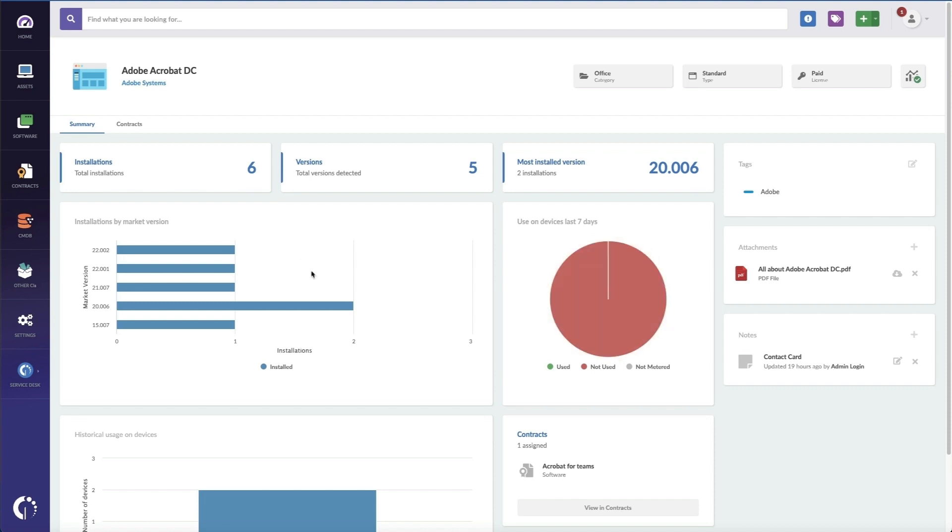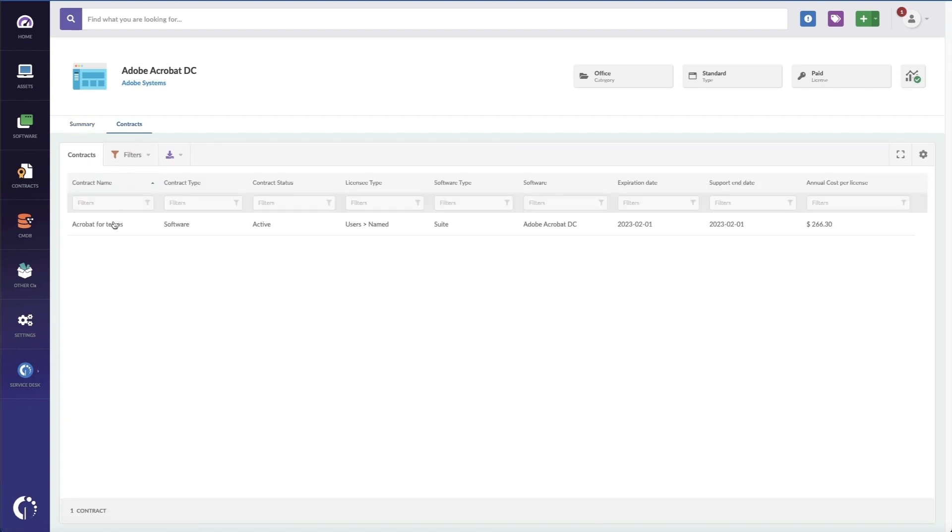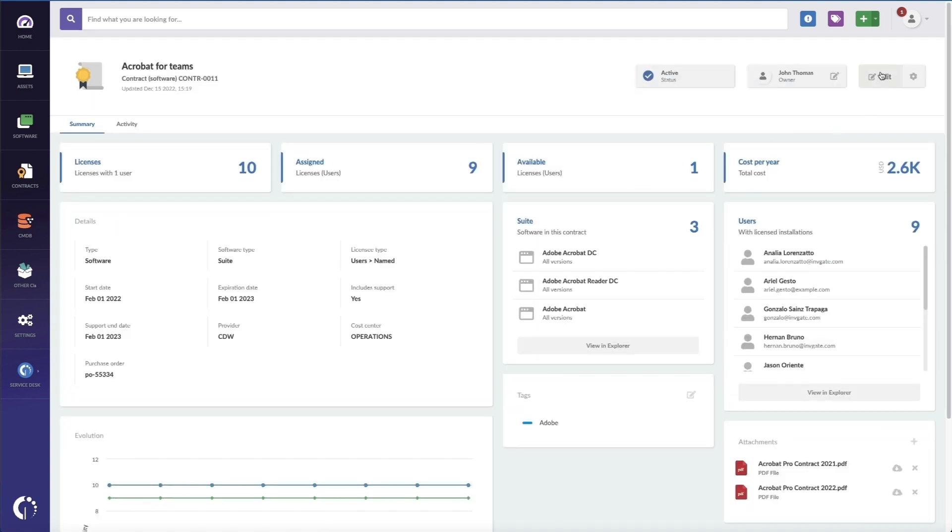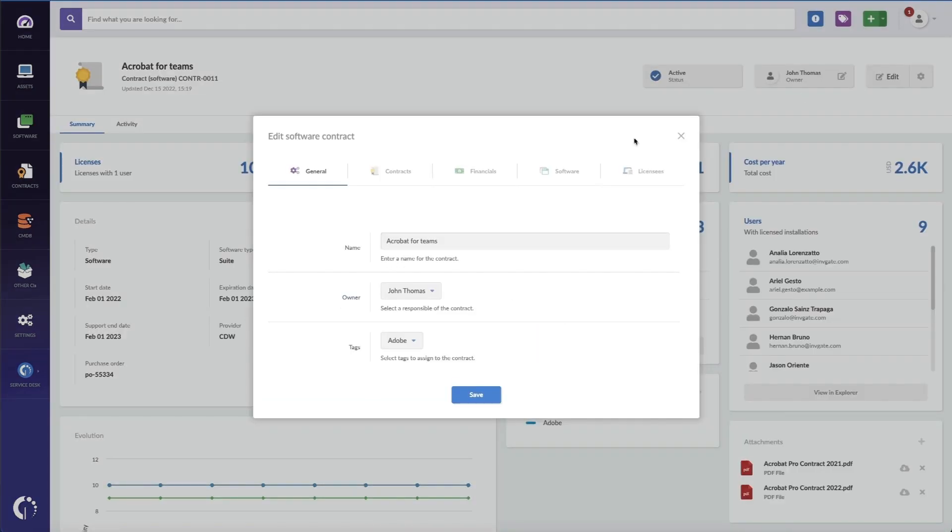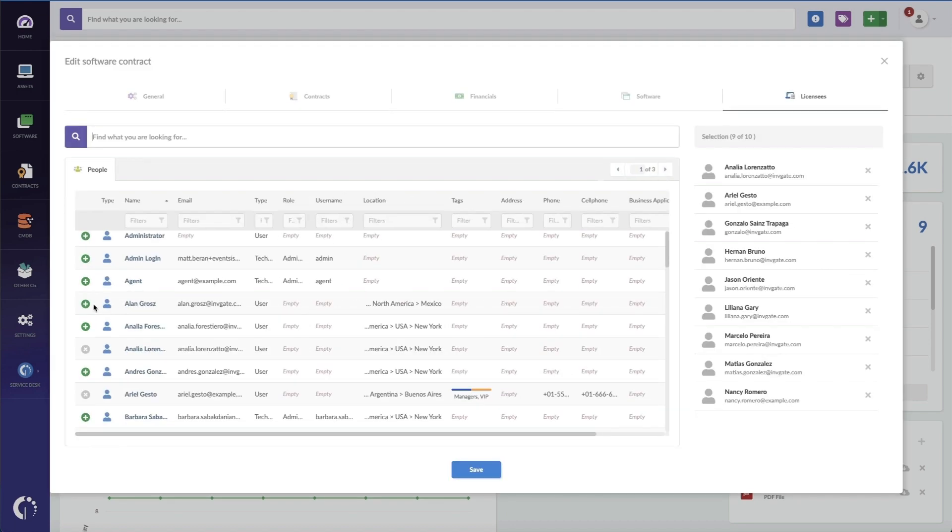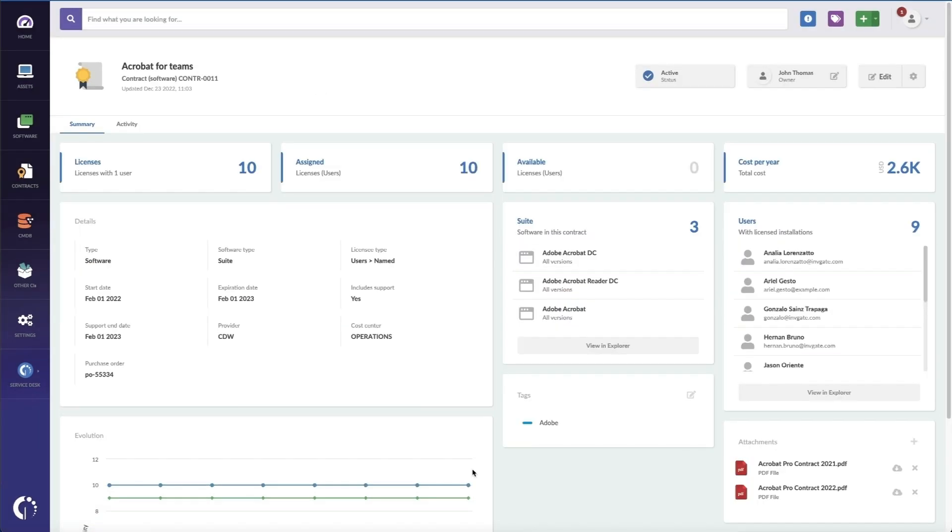In this case though, I have a license available, so I can simply go to the contract, click on edit, assign a license to the user who's making this request, in this case it's Alan Gross, save.